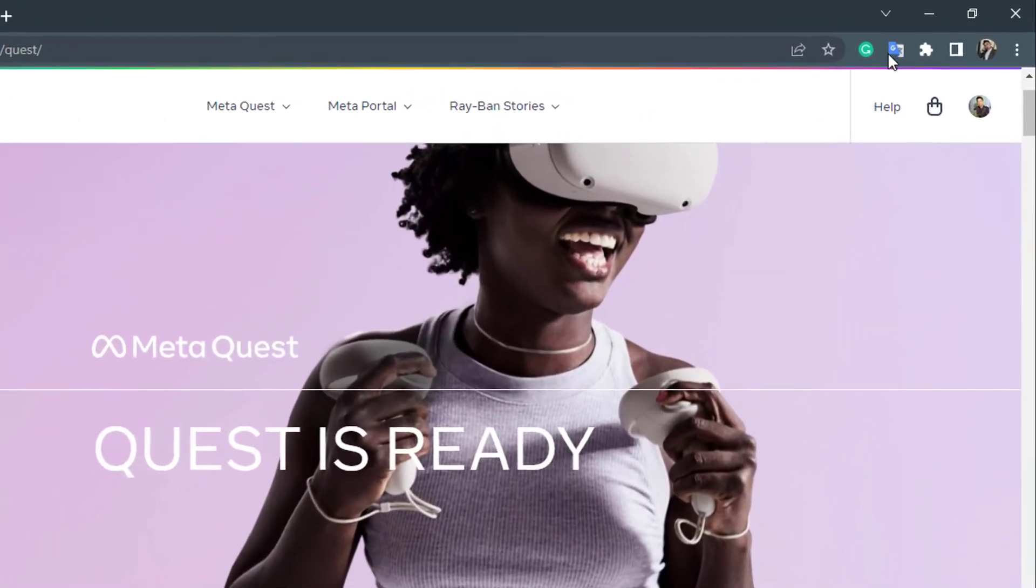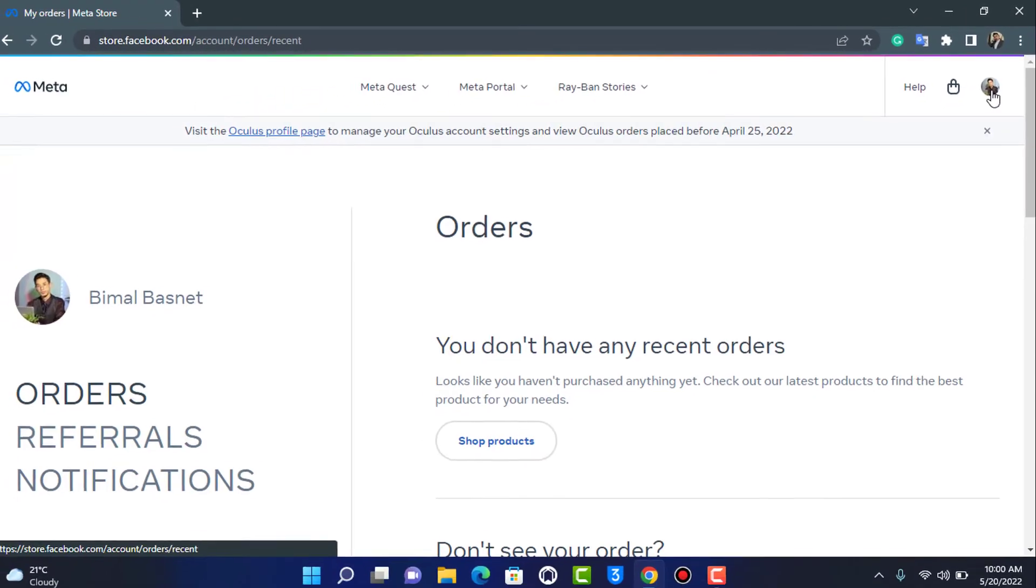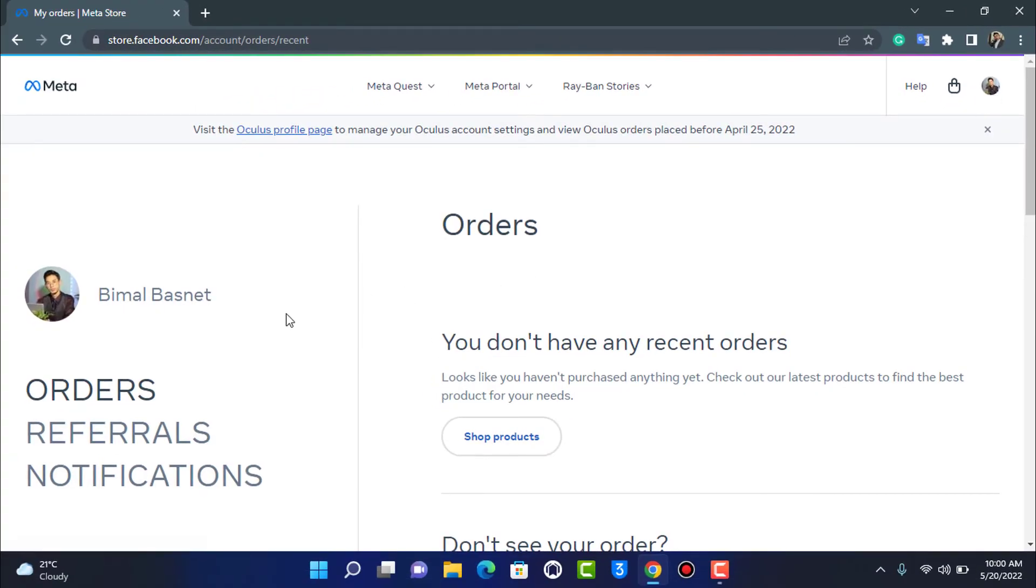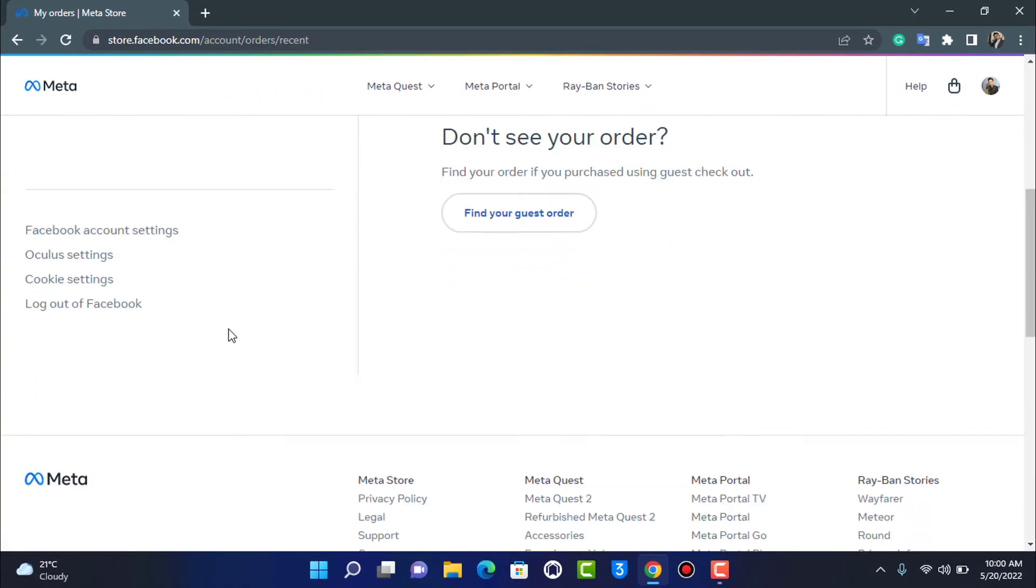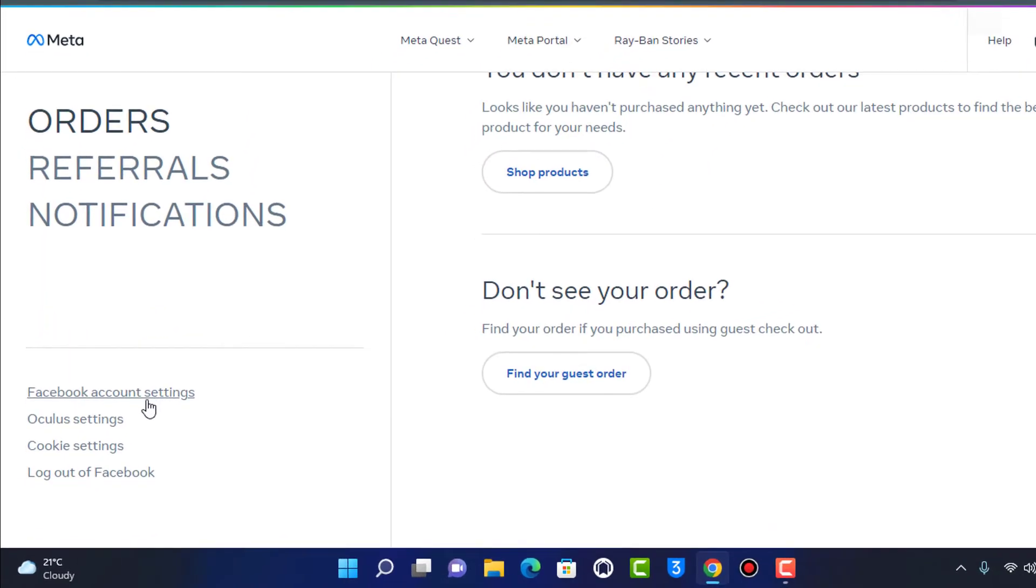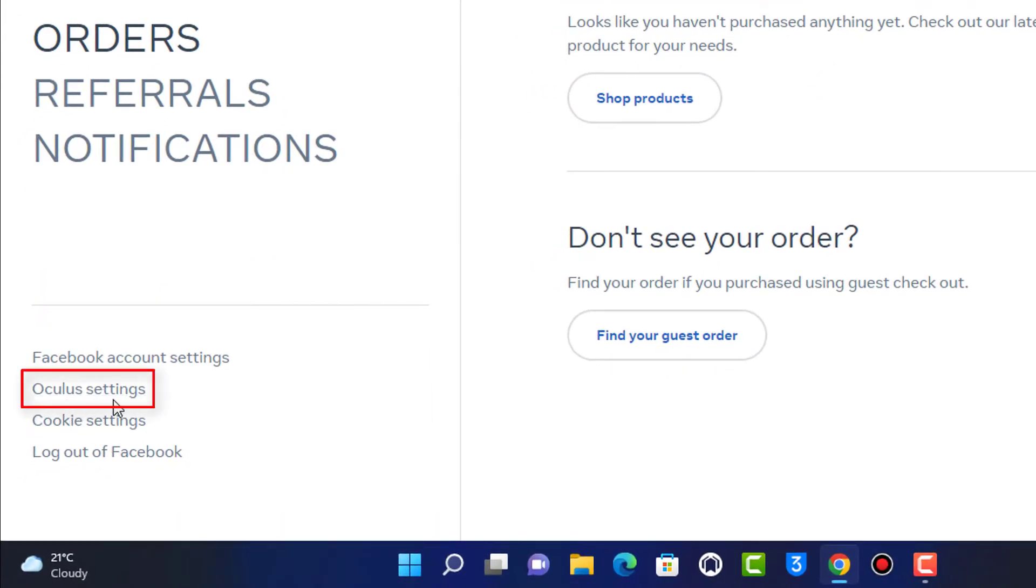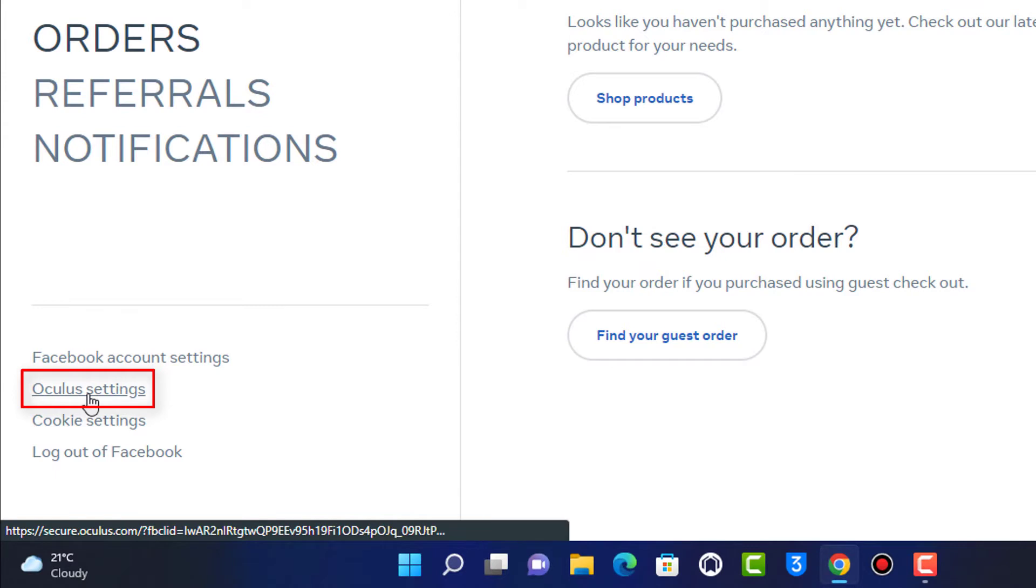On the top right hand side you will be able to see your profile picture right over here. So go ahead and simply tap on your profile picture and you're going to simply scroll down right over here and you can see the Oculus settings button at the bottom left hand side of the screen. So what we want to do is we want to simply tap on Oculus settings.